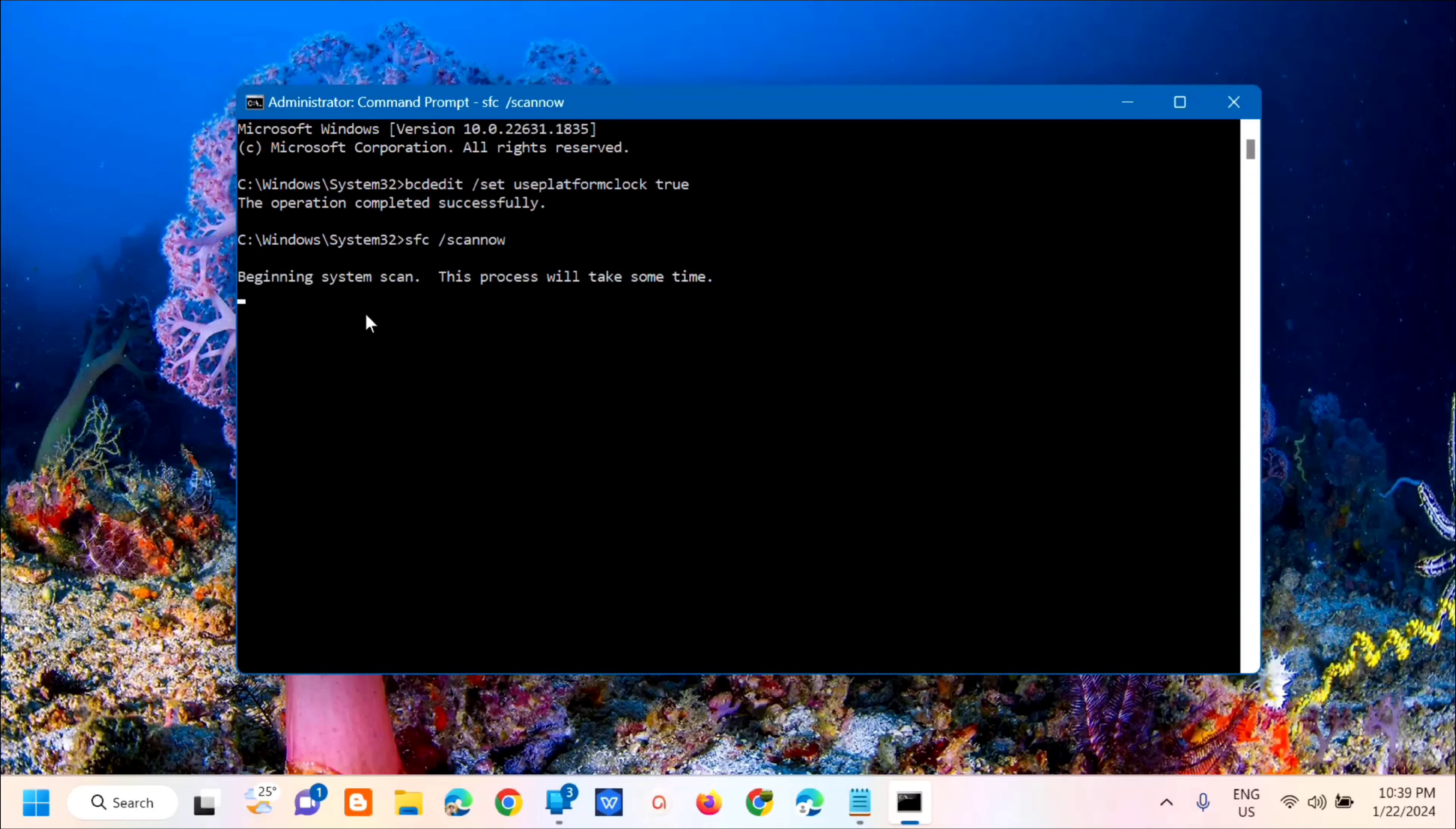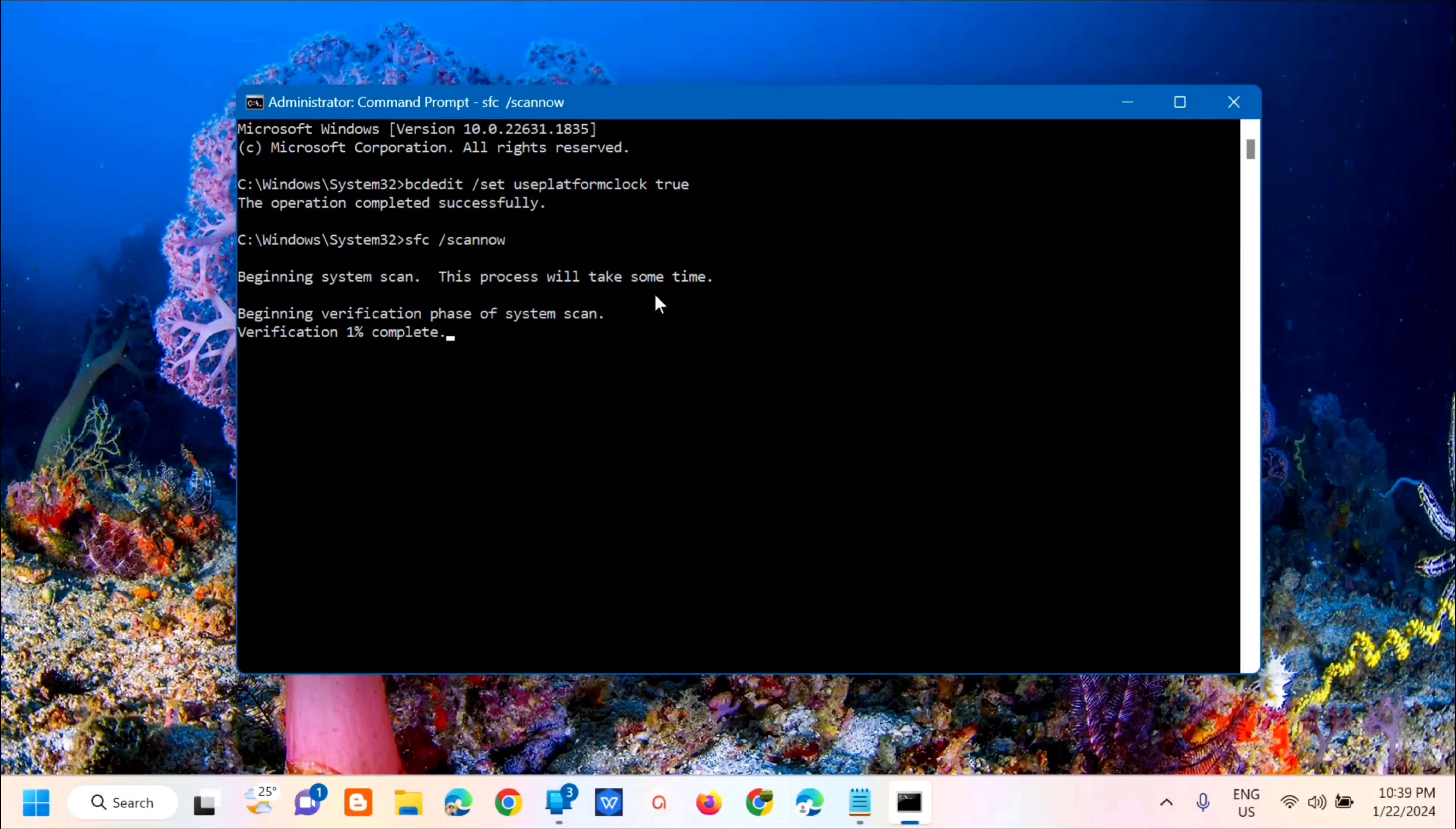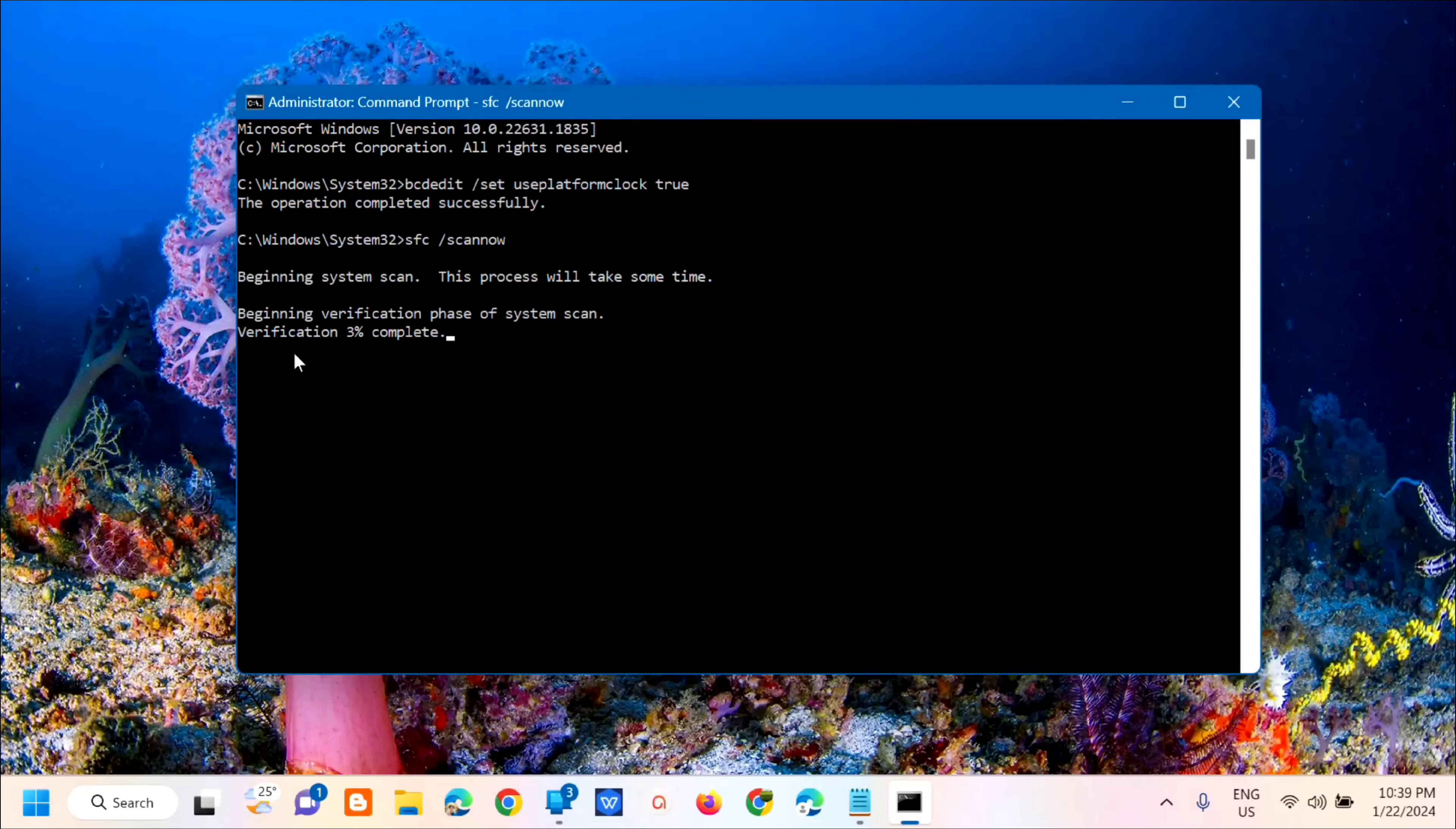Beginning system scan. This process will take some time. We just need to wait for this to reach 100% verification complete.